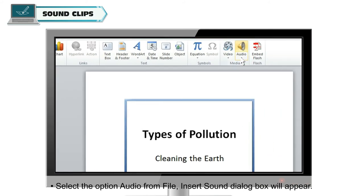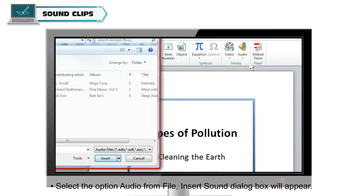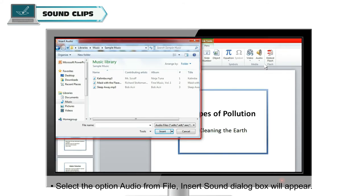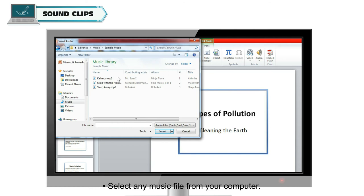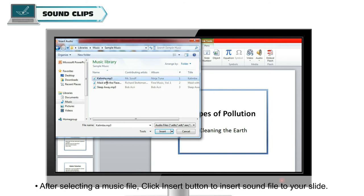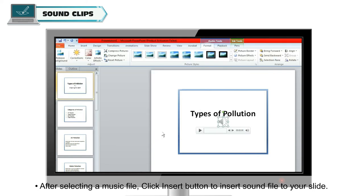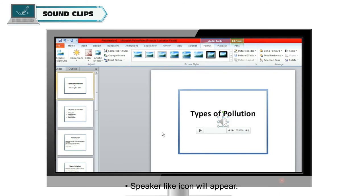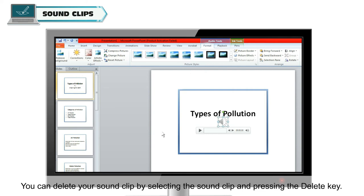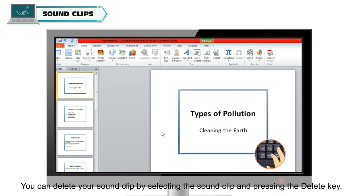Select the option 'Audio from File' — the Insert Sound dialog box will appear. Select any music file from your computer. After selecting a music file, click the Insert button to insert the sound file to your slide. A speaker-like icon will appear. You can delete your sound clip by selecting it and pressing the Delete key.